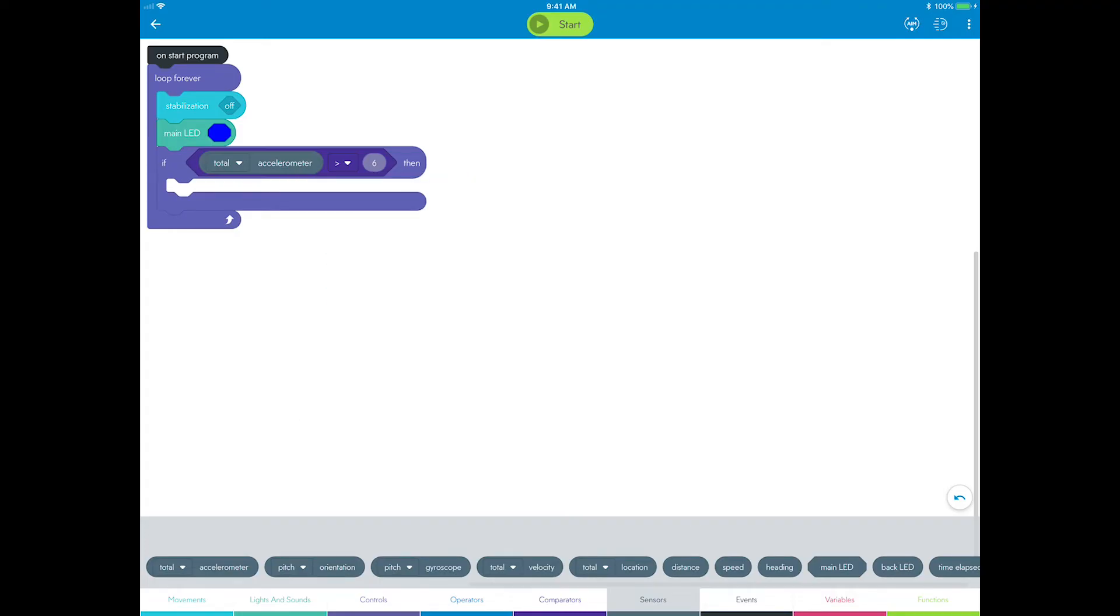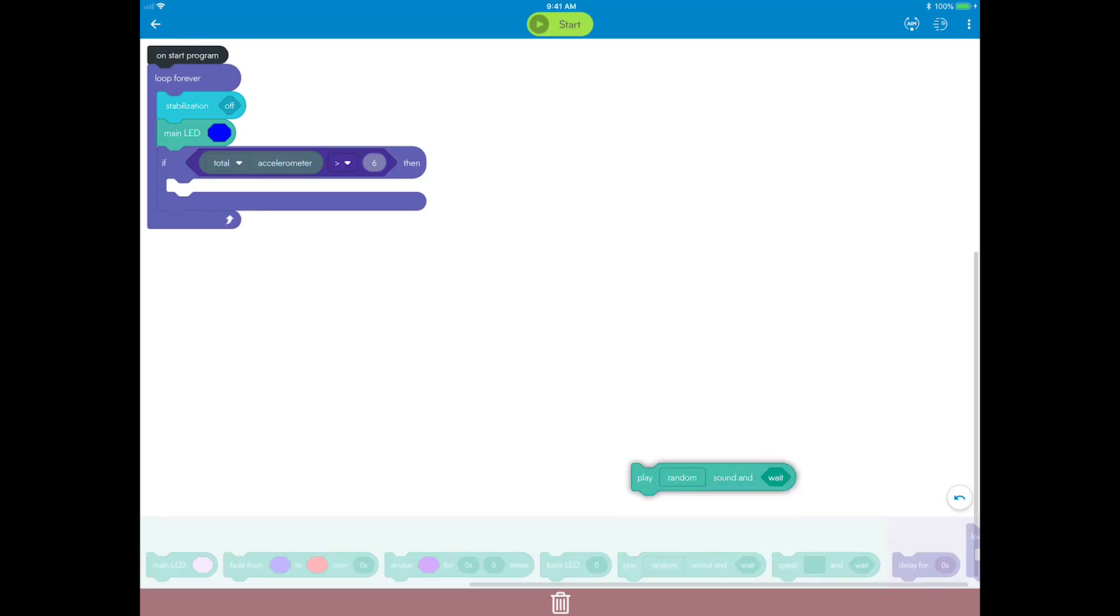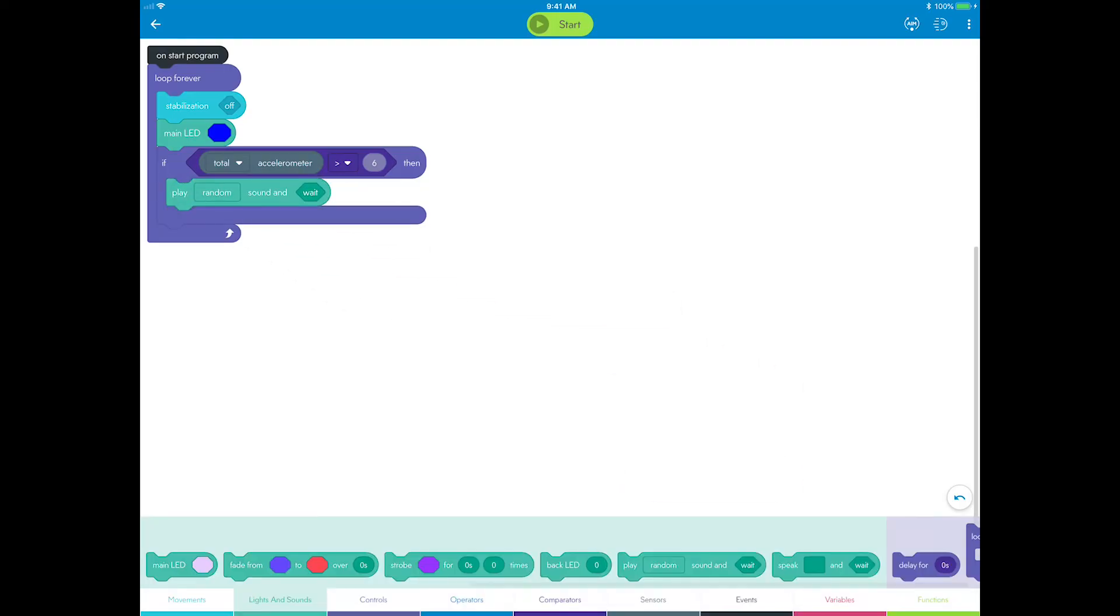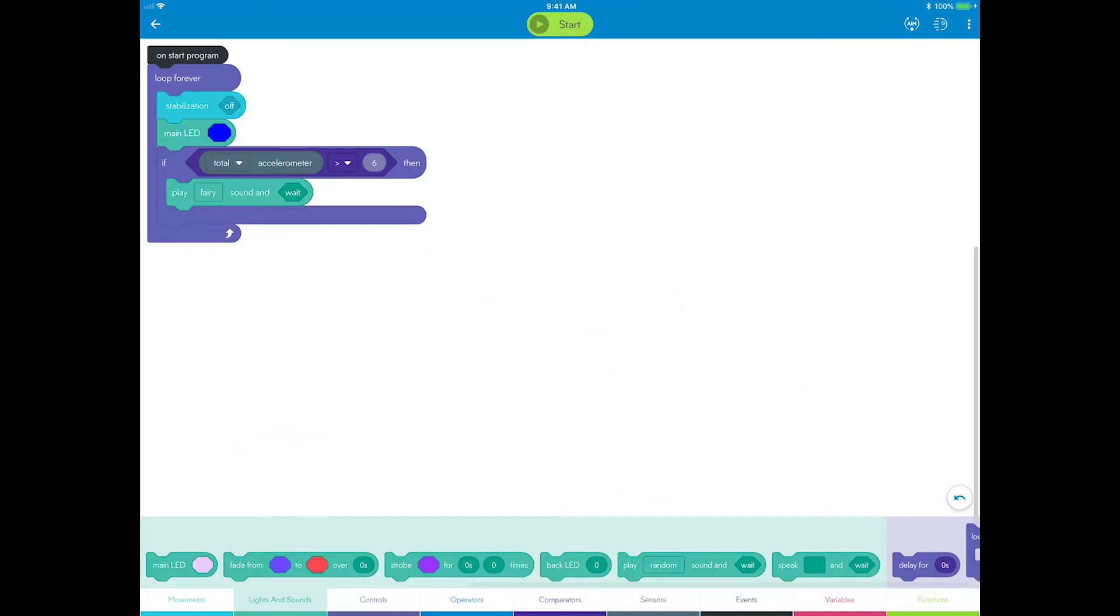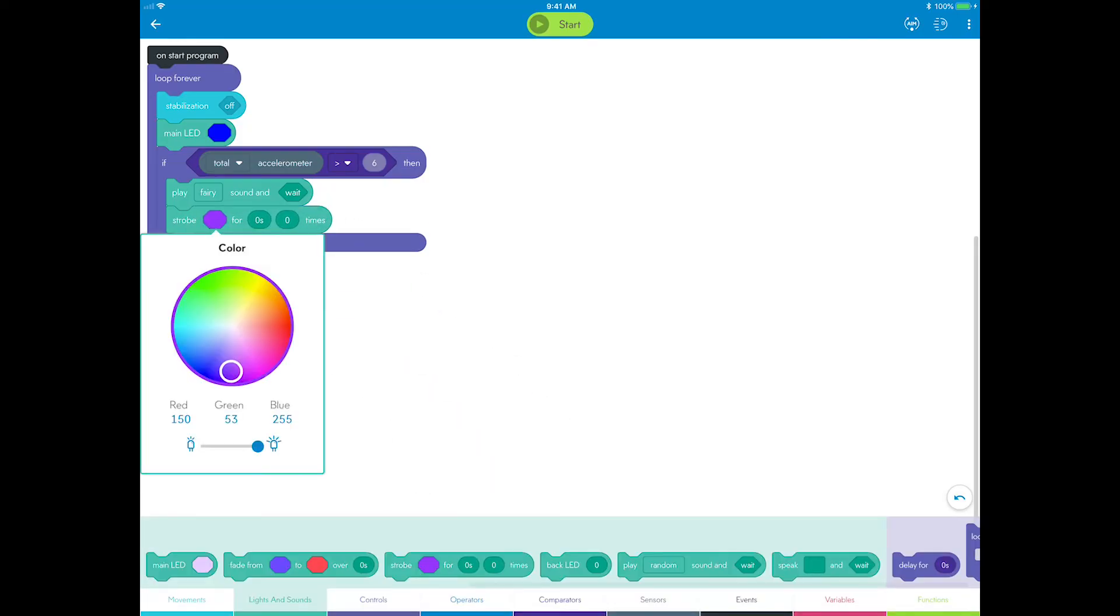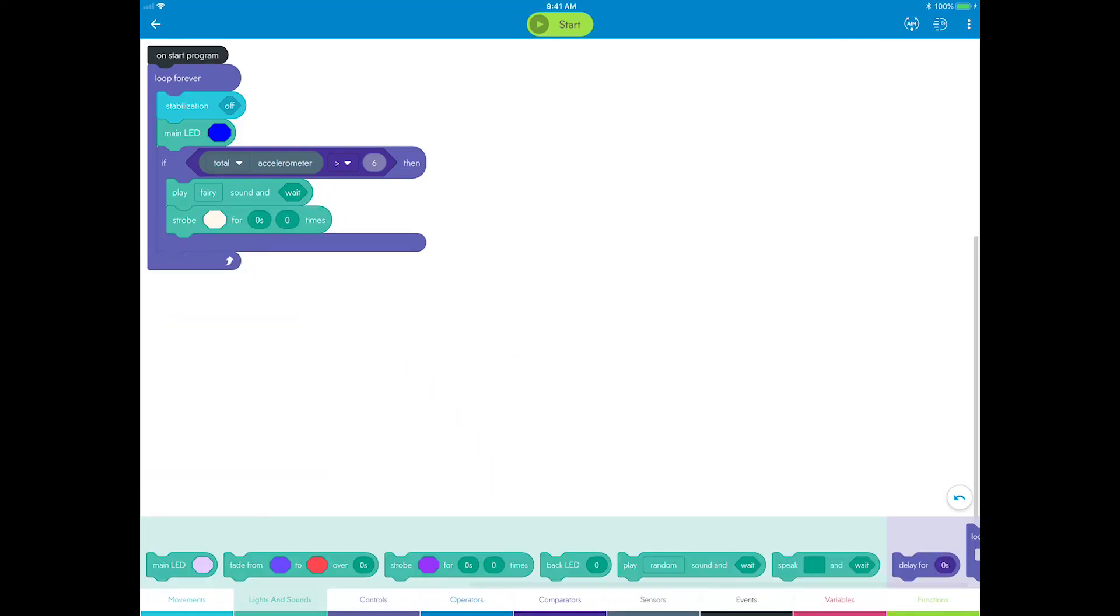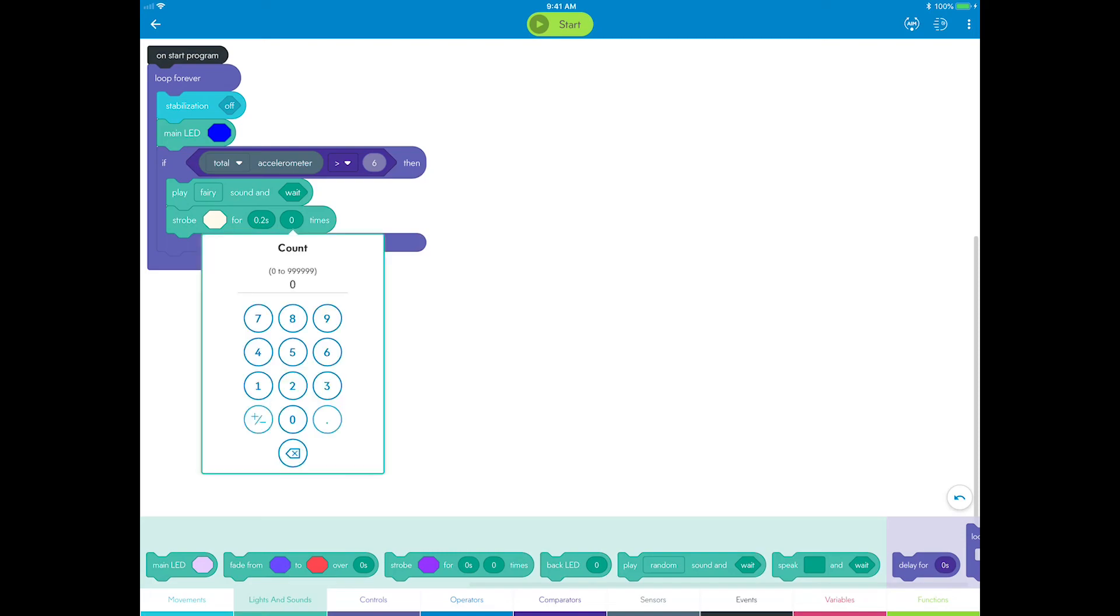After shaking Sphero once, the fortune teller will start listening and the user can ask any yes, no, or maybe question that they want answered. Now, give an audio and visual cue that it's time to ask a question. Drag a play sound block, choose the fairy sound from the effects category, and add a strobe block. Leave the color white, set the period to 0.2 seconds, and the count to 12.